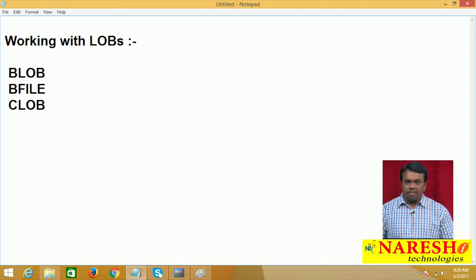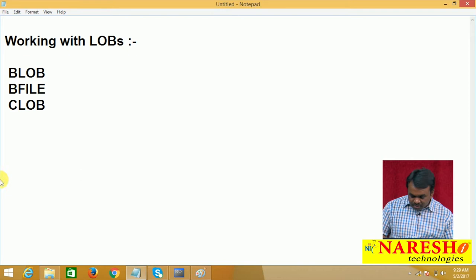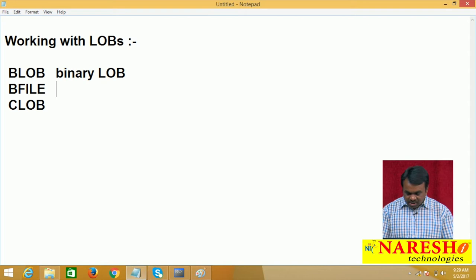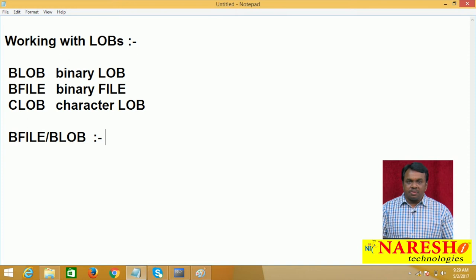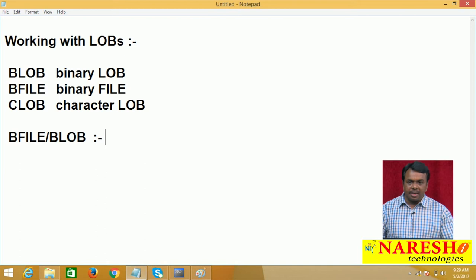BLOB stands for binary LOB, BFILE stands for binary file, and CLOB stands for character LOB. The first two — BFILE and BLOB — are mainly used for storing binary data. The third one, CLOB, is for storing character data.